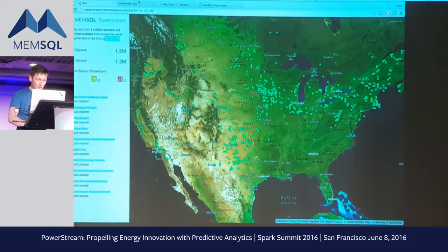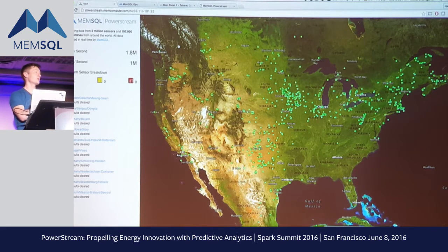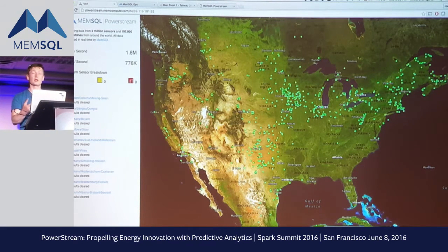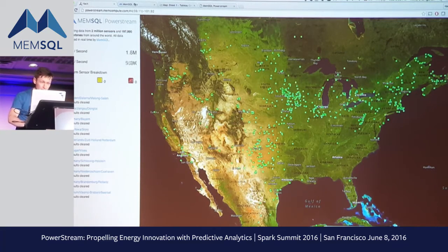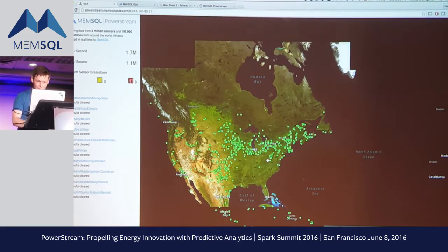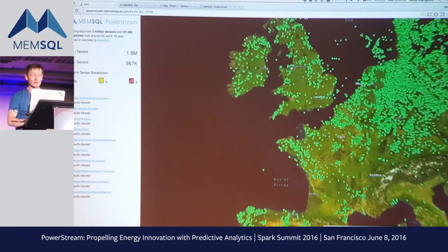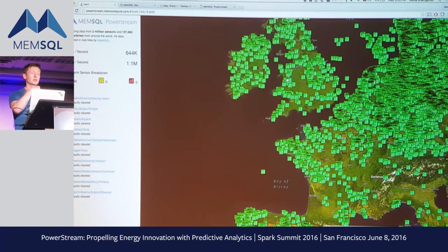Let's switch to the demo. This is PowerStream Live. Here we're showing how many records per second we're processing, and each data point sends an update into the system, setting particular columns in the turbines table to a value so we know if a turbine is about to fail. We can move the map — guess which country has the most wind turbines? Denmark! The sensor values flowing into the system are simulated, but the turbine locations are accurate.